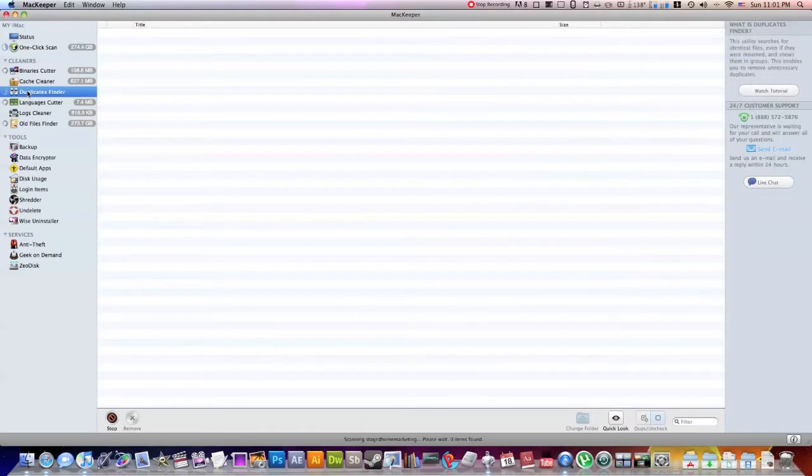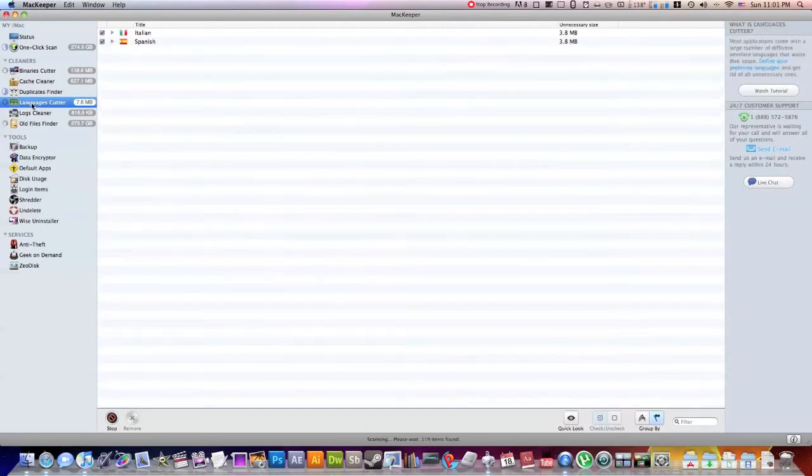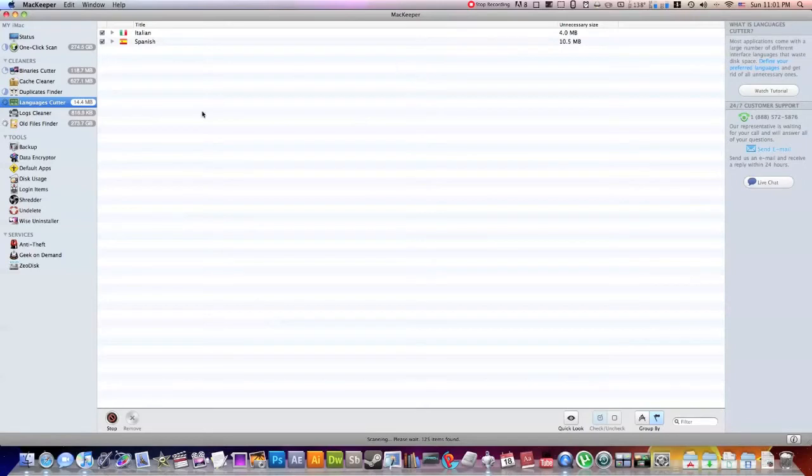This next one is the Duplicate Finder. Now I'm not going to go too deep into this, but basically what the Duplicate Finder will do is it goes through and it finds all the duplicate files on your hard drive. And it will give you the option to delete one of them. So really neat.